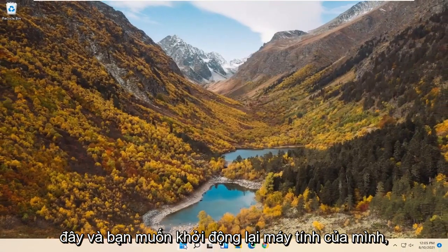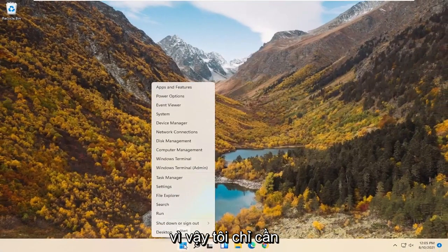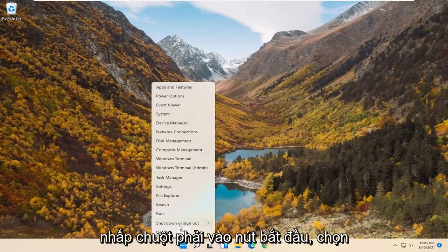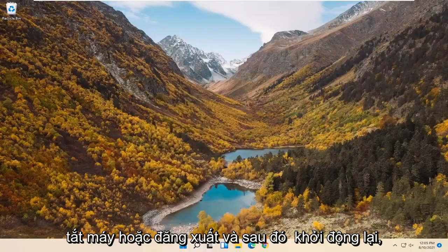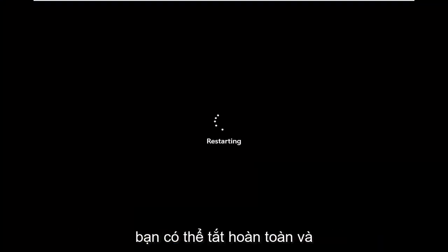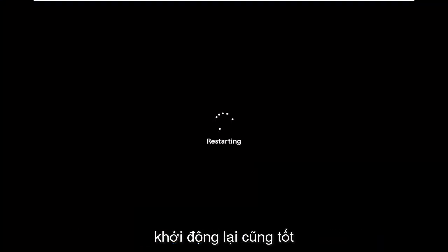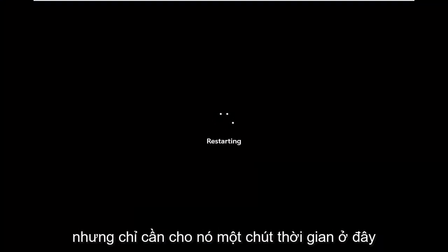Once you're done with that, close out of here and restart your computer. Right click on the start button, select Shutdown or Sign Out, and then Restart. You could do a complete shutdown and restart — that's fine as well. Just give it a moment.